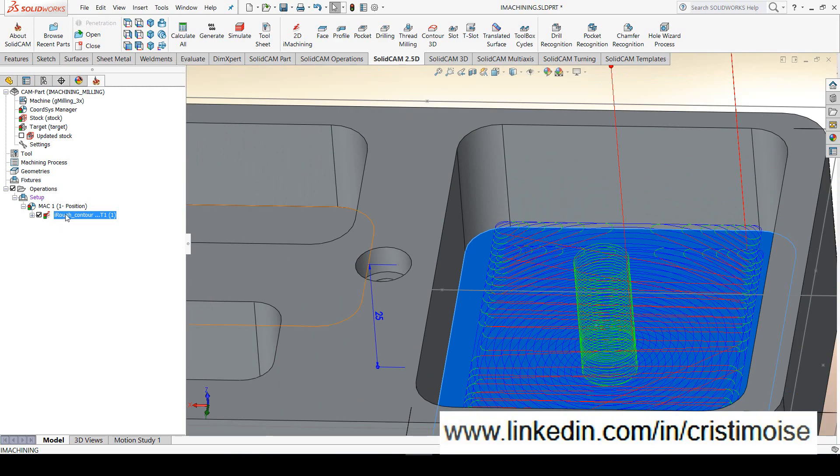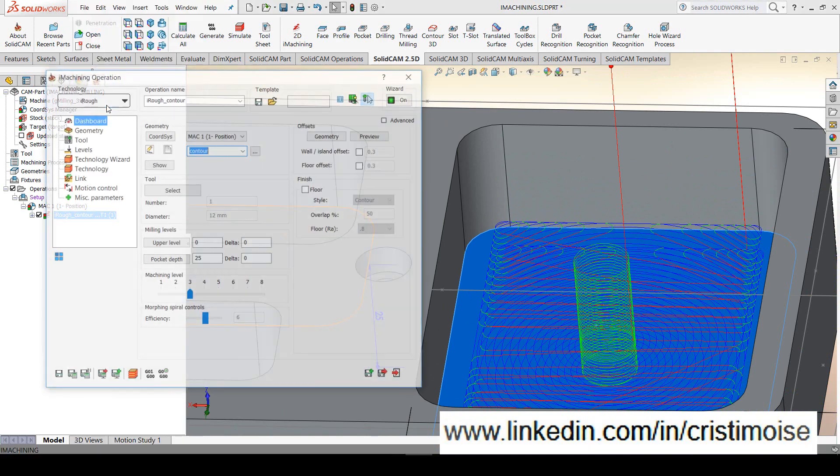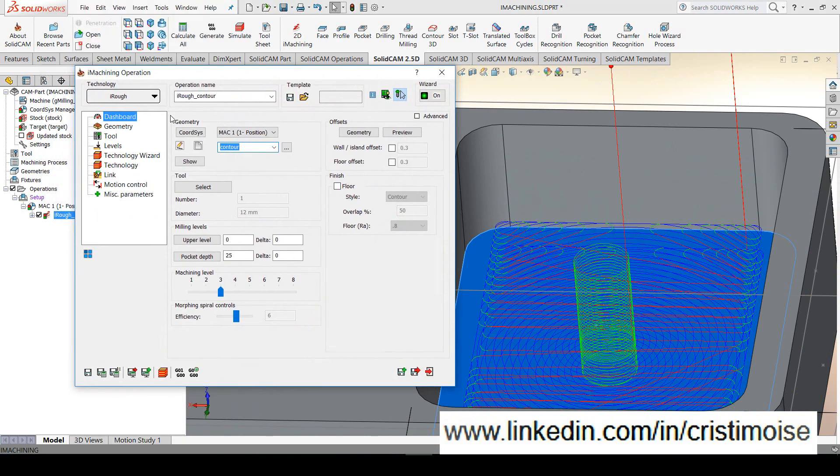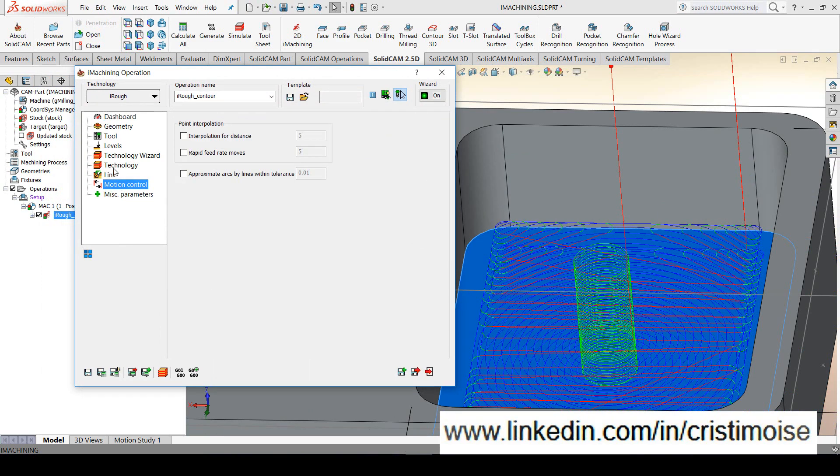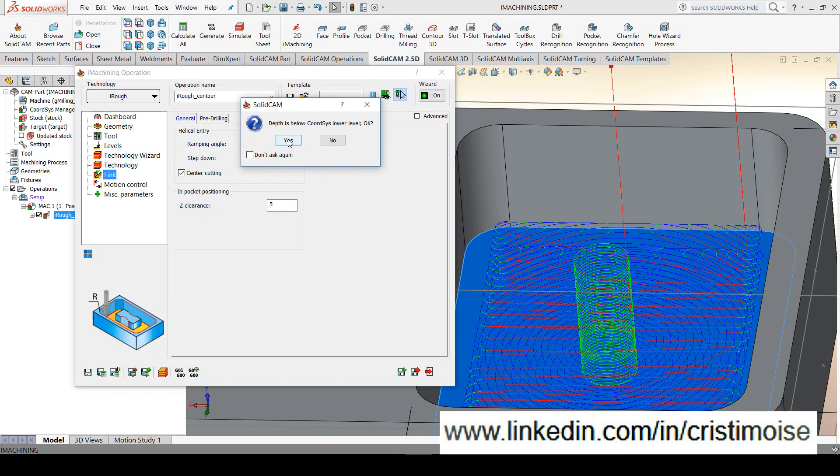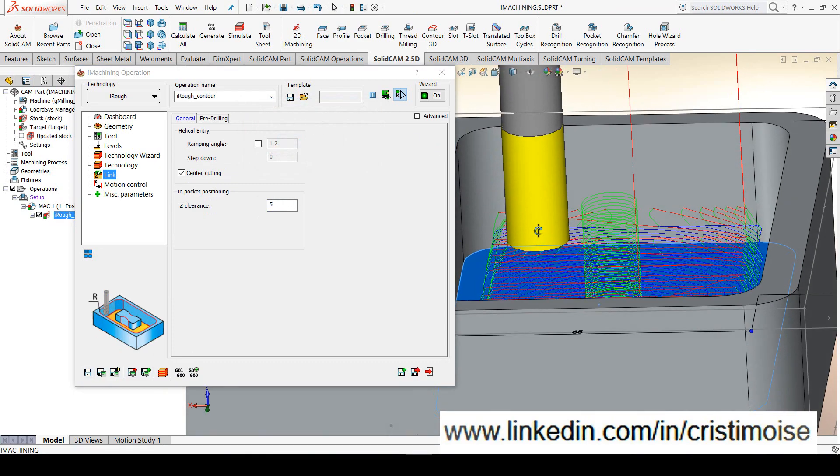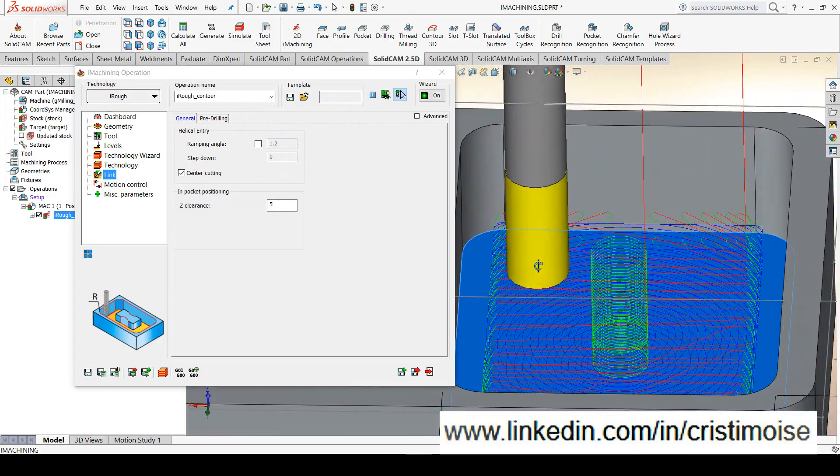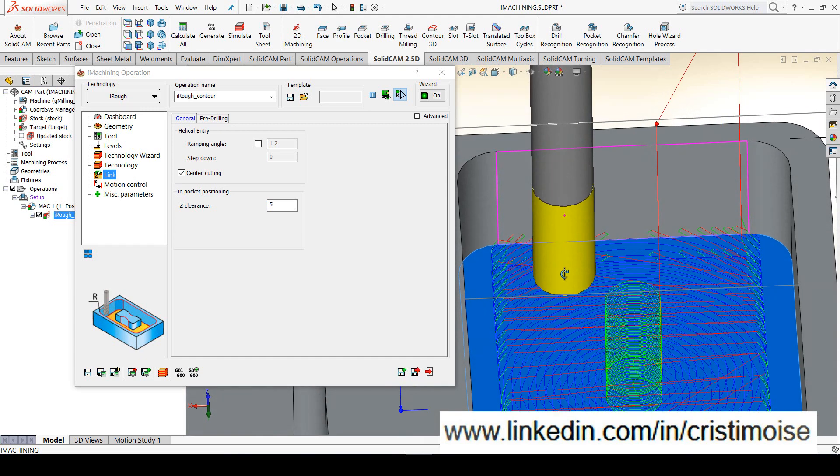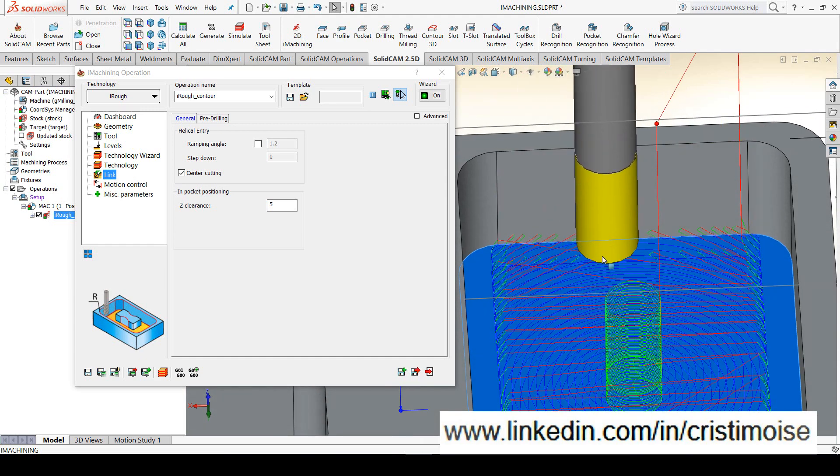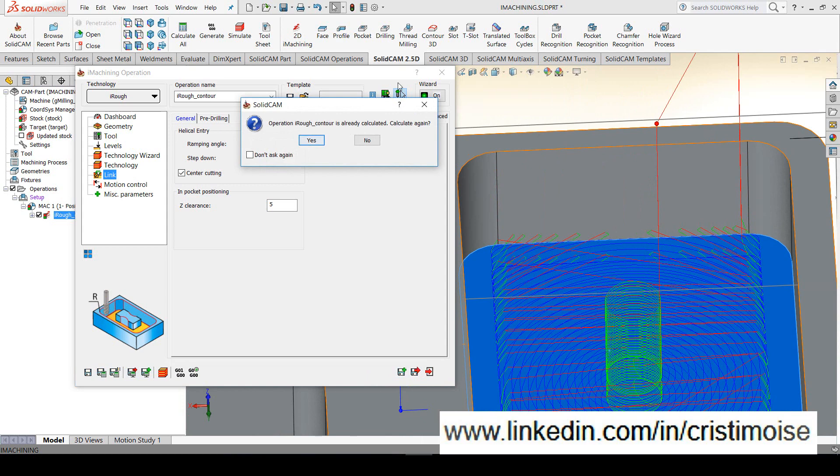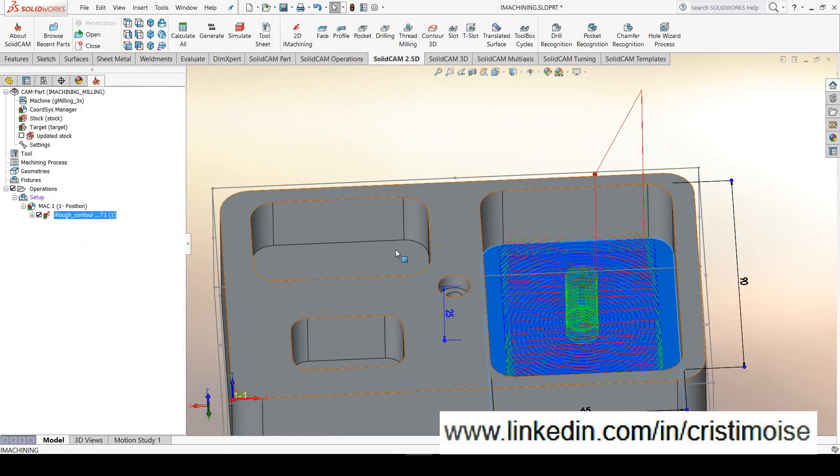I need to define some values for these moves because in this case we will have a crash on the machine. I will edit again the iMachining roughing operation. I have here in-pocket position Z clearance. Let's put five millimeters and calculate again. Right now I have a retract as you can see and then moves to the other morph. Let's calculate and then simulate again.